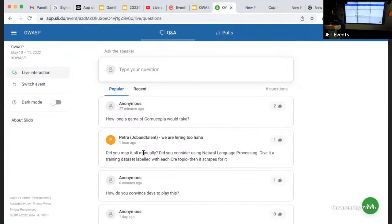On convincing developers to play: appeal to their competitive and hacker instincts. Developers all want to break things — especially other people's code — and they have better insight into how a web app will fall apart than most security professionals. Their competitive drive makes them want to win, which keeps the game engaging.